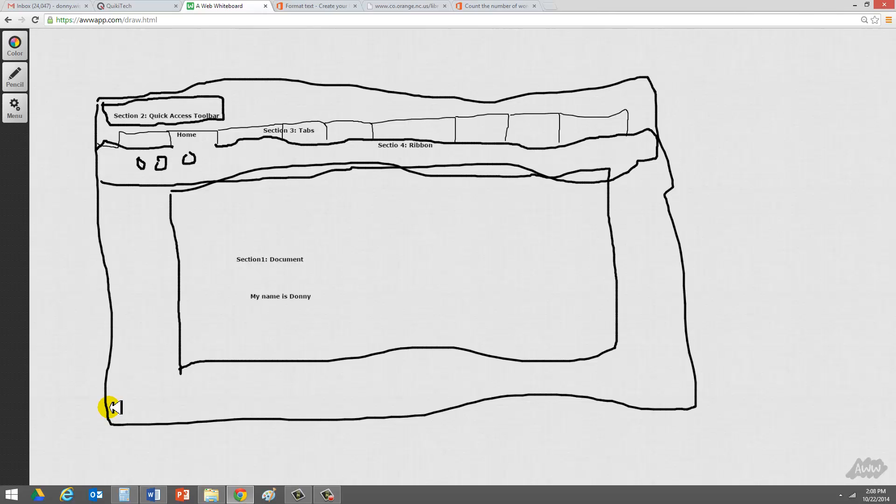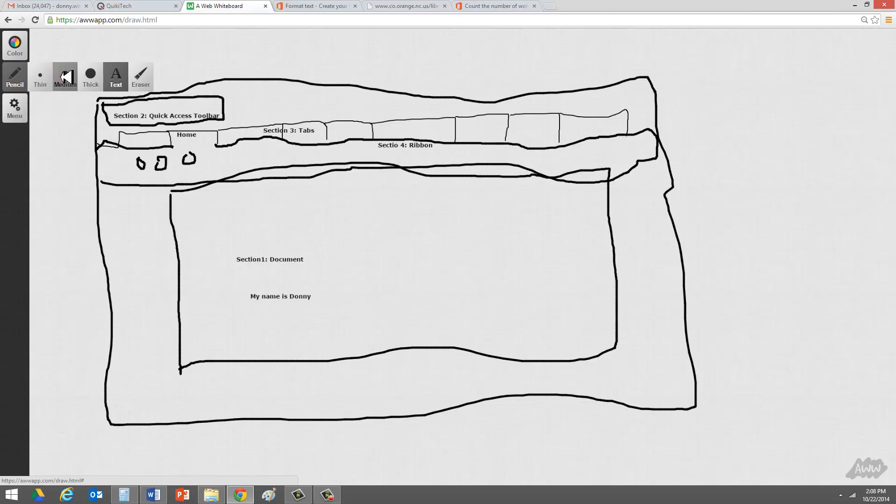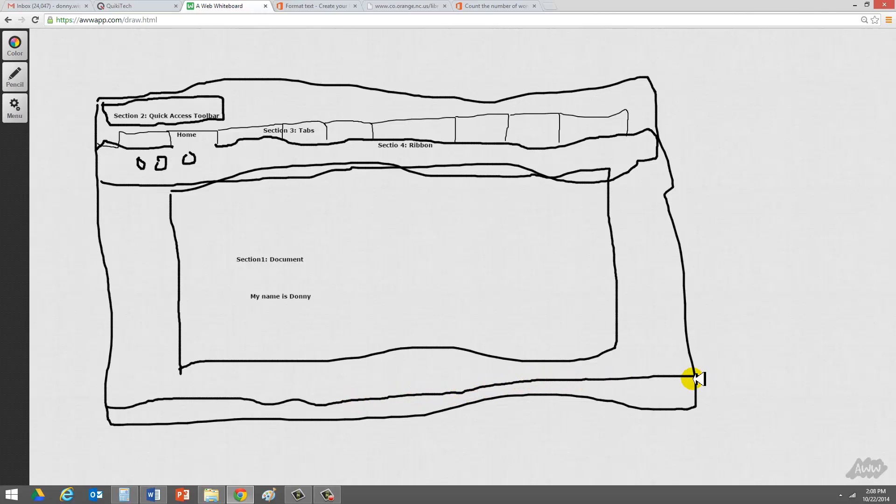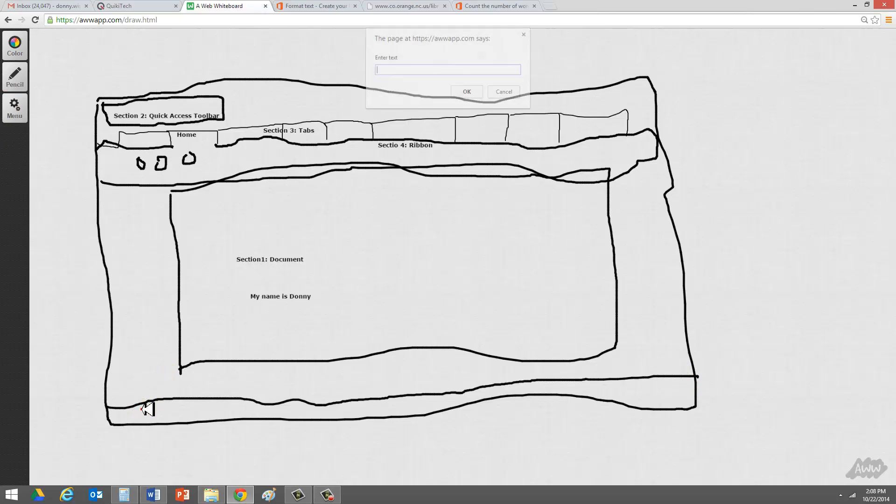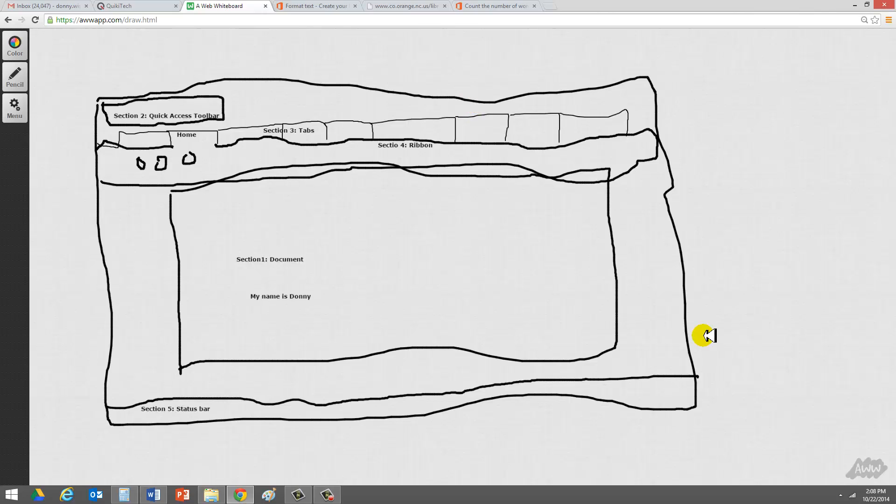Then we have what's called the status bar. So let's go ahead and draw the status bar. At the bottom here, it's basically an area that allows you to get some critical information about your document, such as the number of words. So we'll go ahead and say section five, the status bar. Now let me just go back to the status bar. On the status bar, you'll see down here the number of pages you have, the number of words in your document. You'll see an area where you can zoom in on your document. And you can also do some other activity. But it's a section that your students should be aware of.